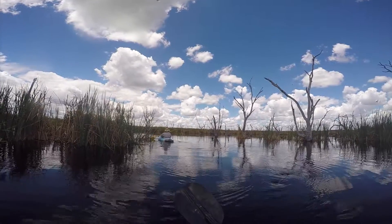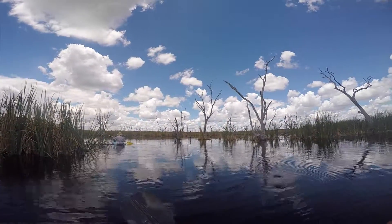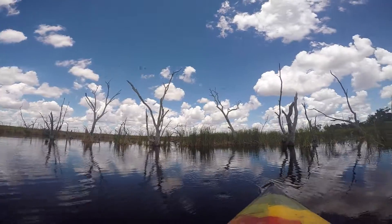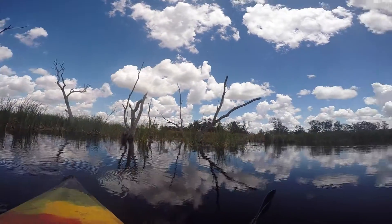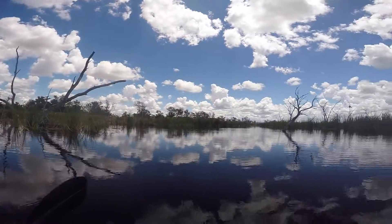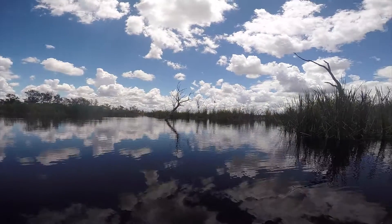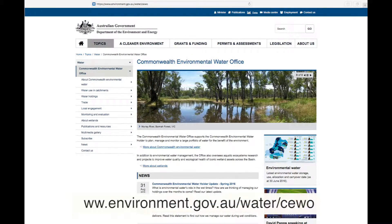These are just some of the benefits we have seen from the use of environmental water in the wider river system. For more information on this project, as well as other environmental water monitoring projects in the Murray-Darling Basin, go to the Commonwealth Environmental Water Office's website.